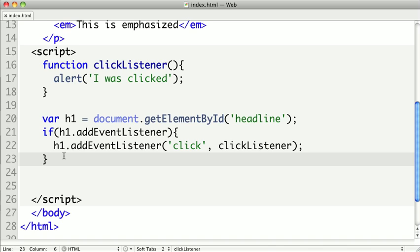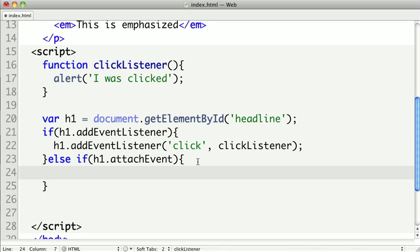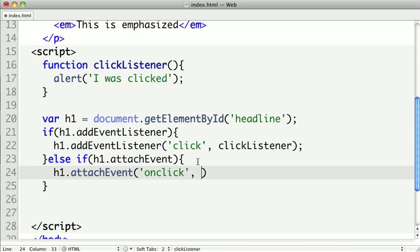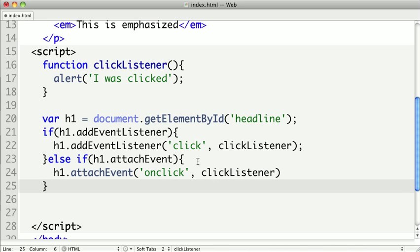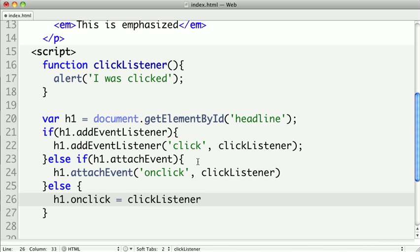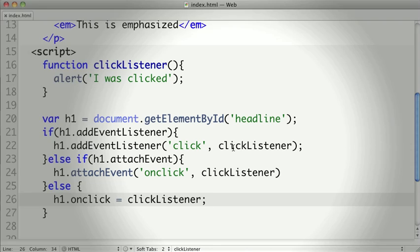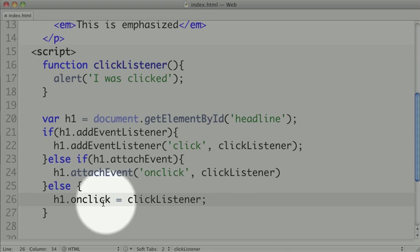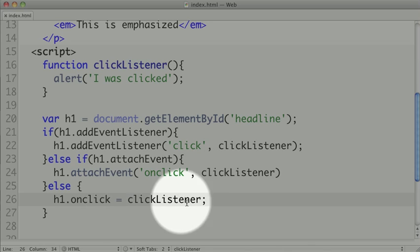Now if we don't have addEventListener, we can do else if h1.attachEvent. If this method exists like it will in Internet Explorer, we do h1.attachEvent. Here we have to do onClick instead of just click, and pass our clickListener. Finally, if it's a really old browser, assigning to the onClick property like we showed before will almost always work. So if you want another fallback, we can do else h1.onClick equals clickListener. Now this has three cases for the W3C standard, for Internet Explorer, and for everything else.